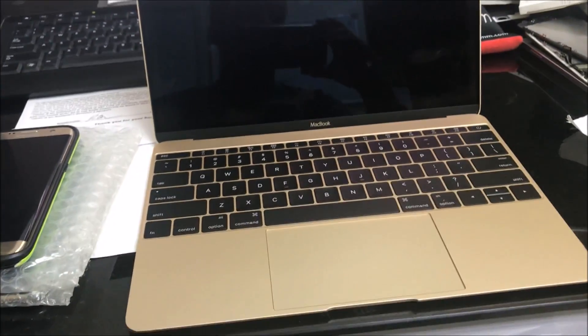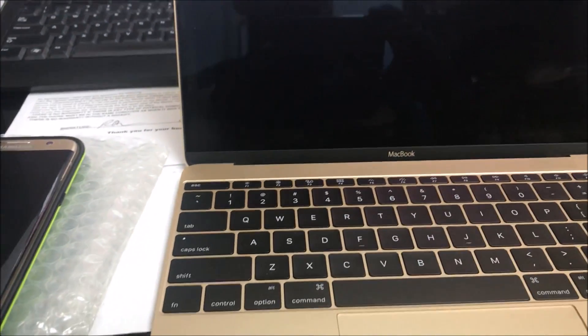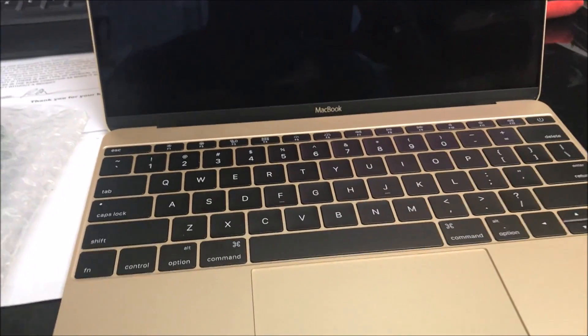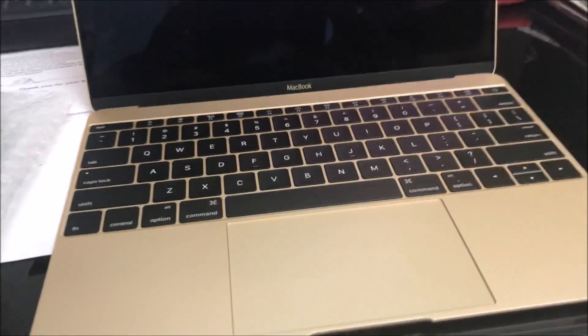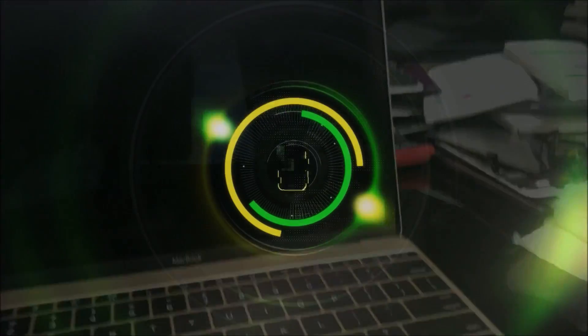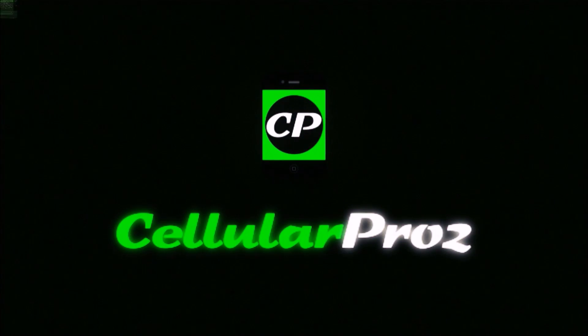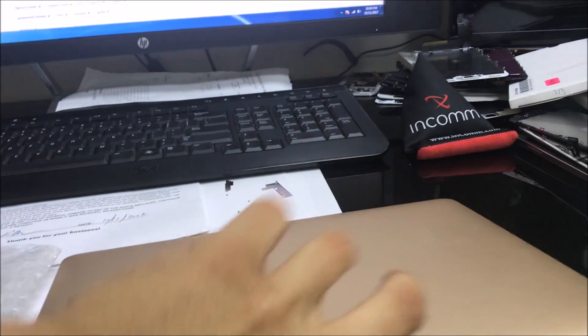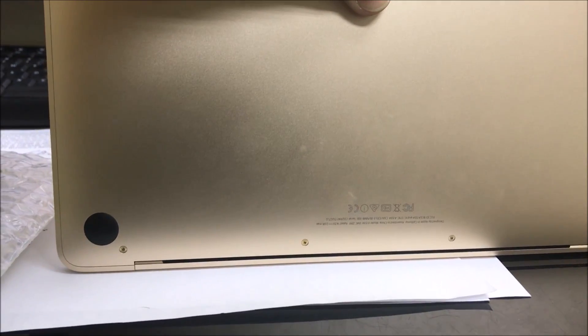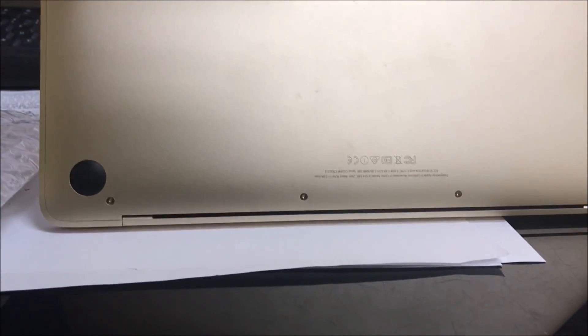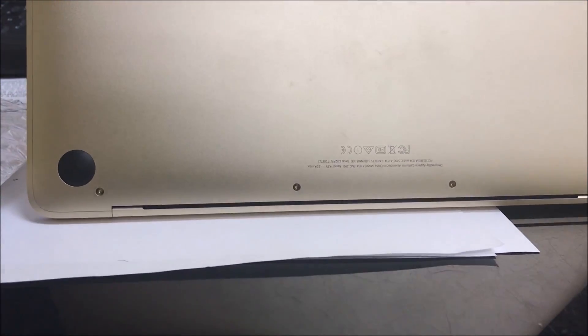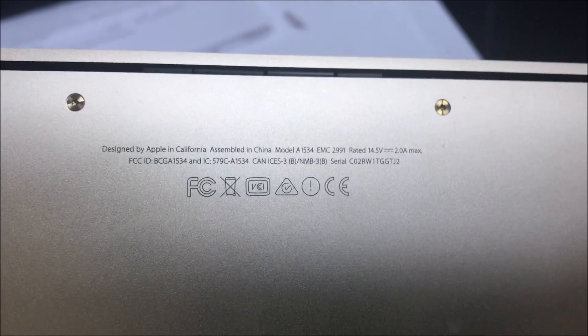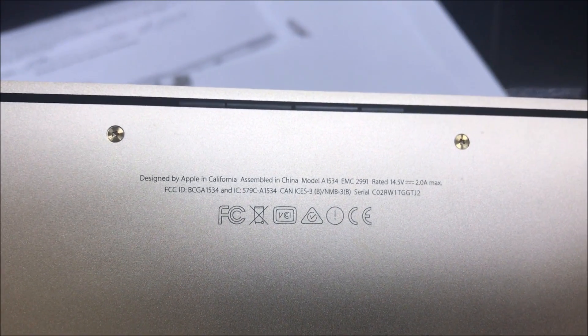Hello everyone, in this video I want to show you how to factory reset your new MacBook. This is the newest one right now, model A1534. As you can see down here, there's A1534.